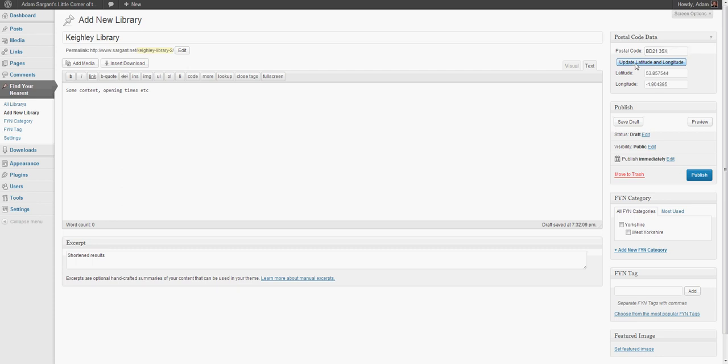We're going to update latitude and longitude, which accesses the API and populates these fields with the latitude and longitude calculated from the postal area code.